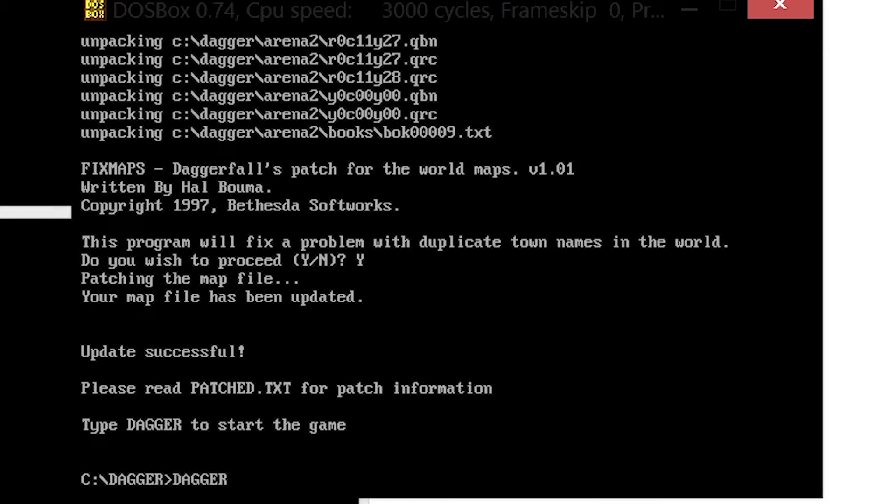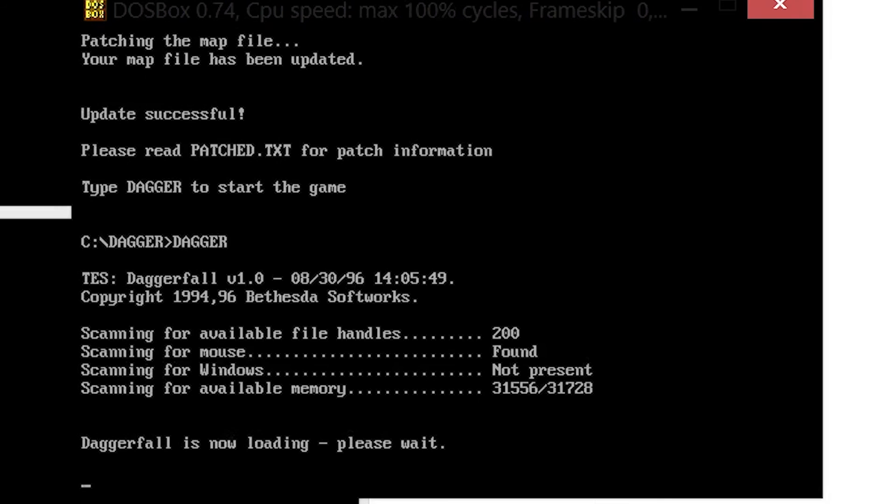If everything has been done correctly, you just need to write dagger and press enter and the game should run.